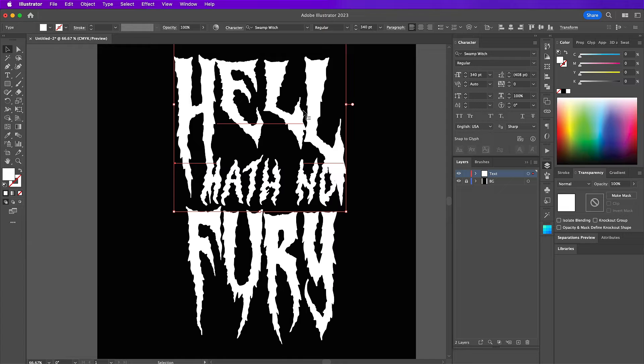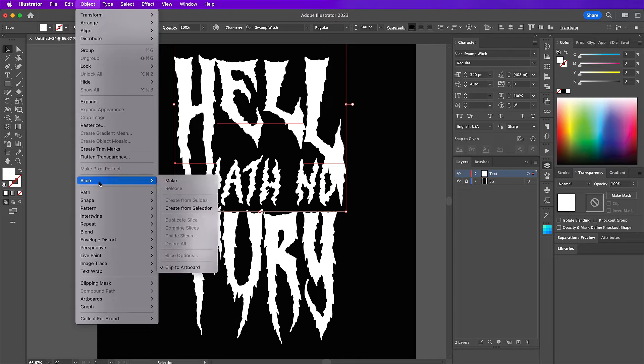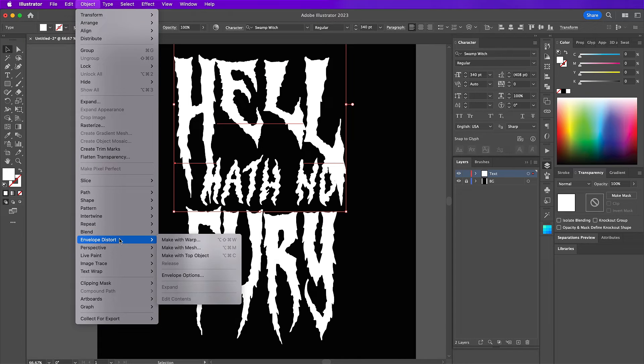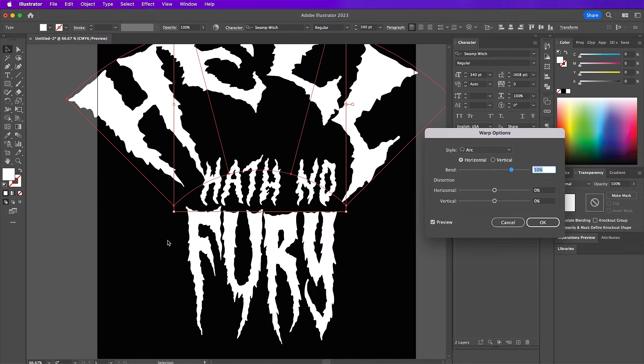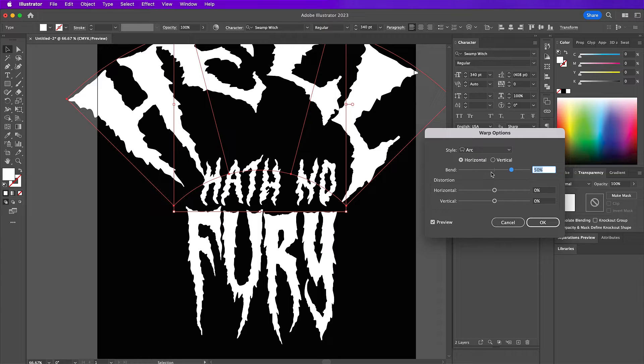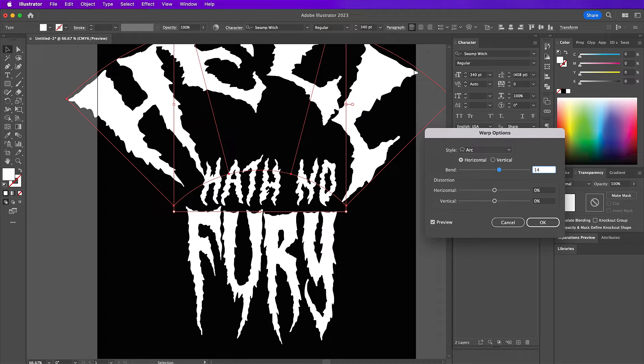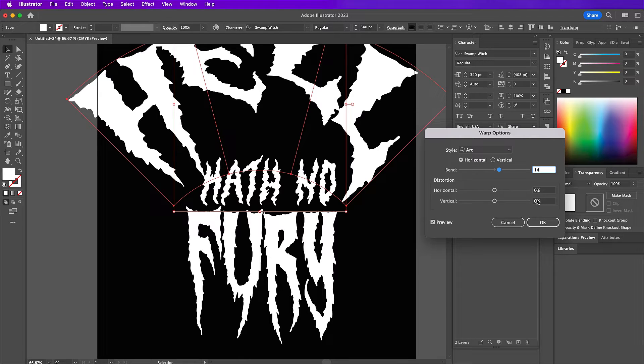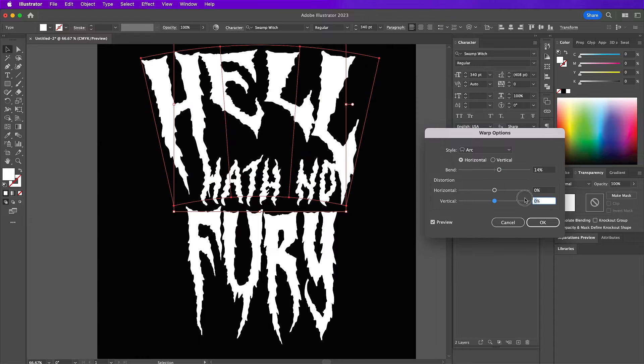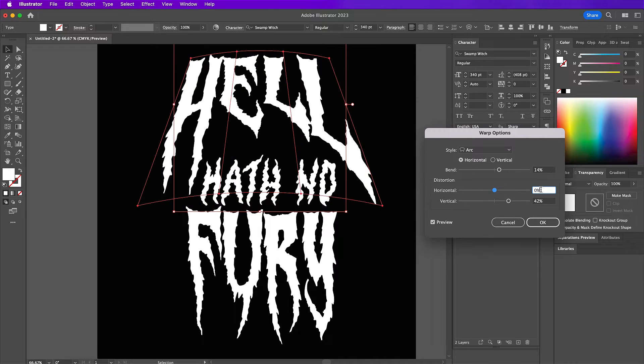Now select the word hell and we are going to go up to object, envelope distort, and make with warp. The style should be arc horizontal, the bend will be 14%, and the distortion for vertical will be 42, and then click on OK.